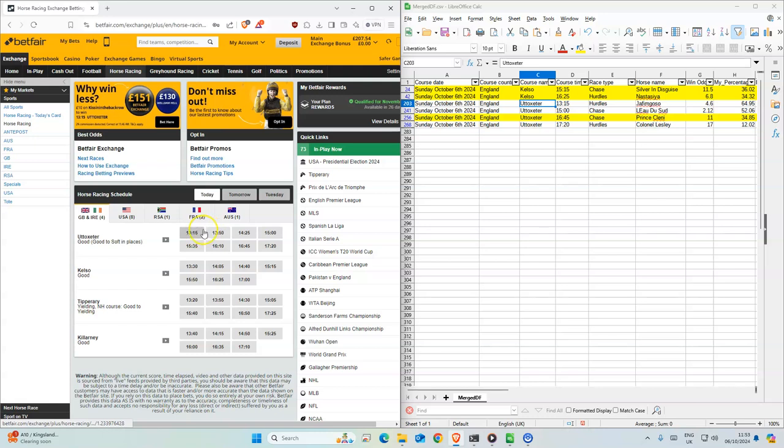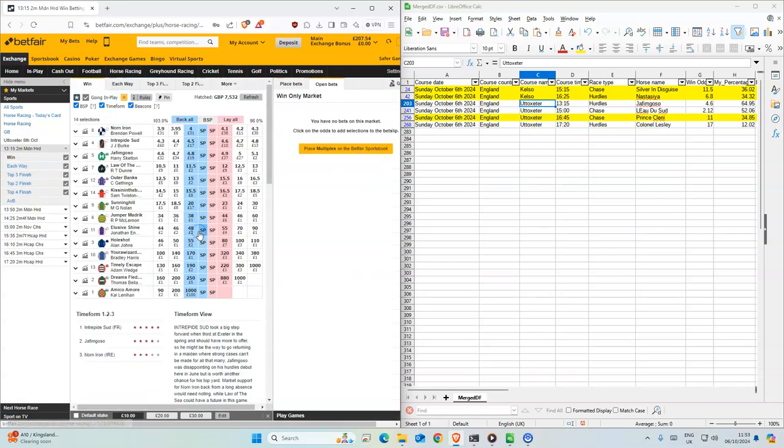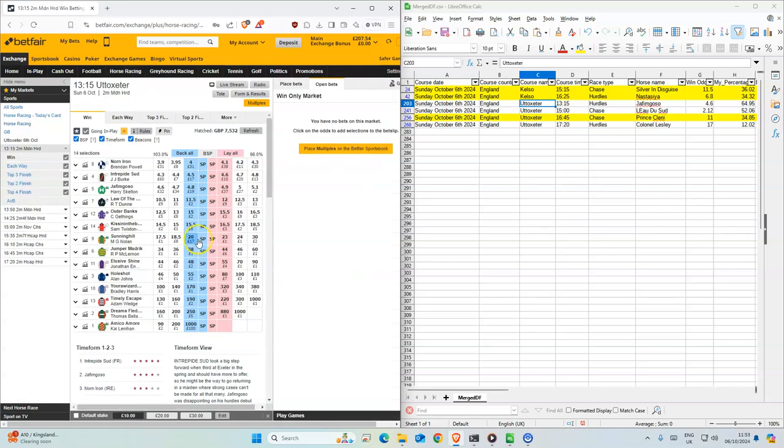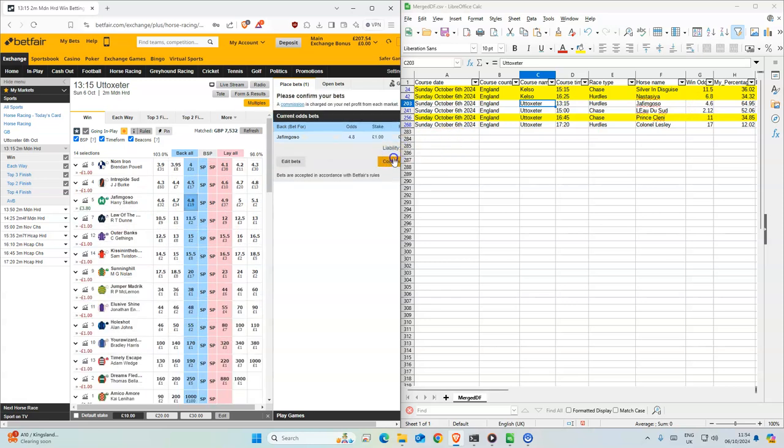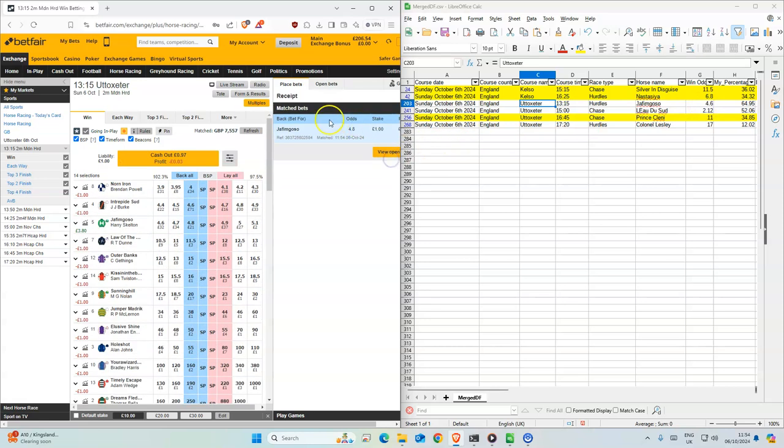All the rest are from here. So 1:15, I don't even know how to say that name so I won't bother. So 4.8, 4.6. So just one stake on this one.